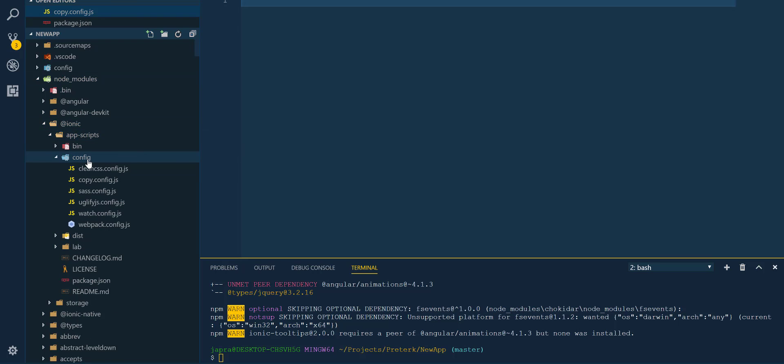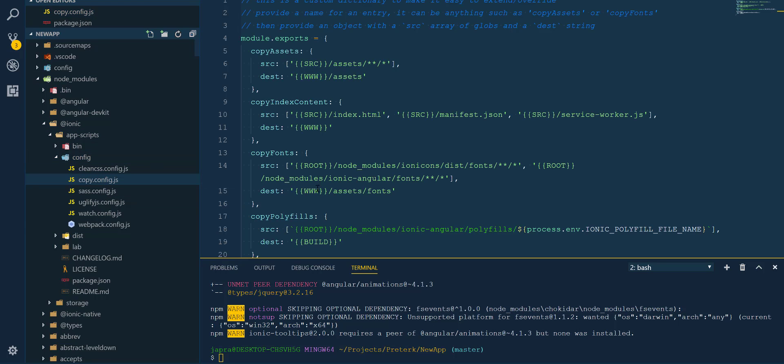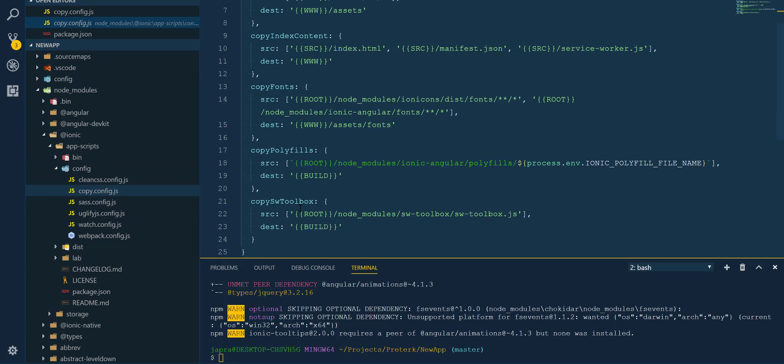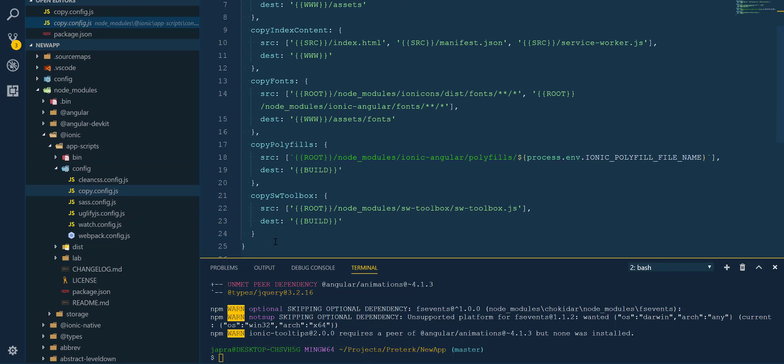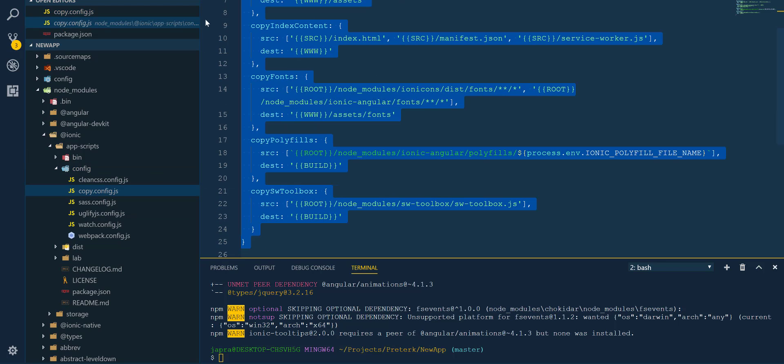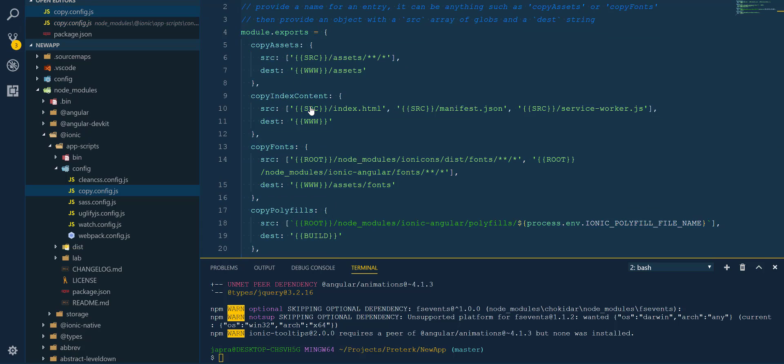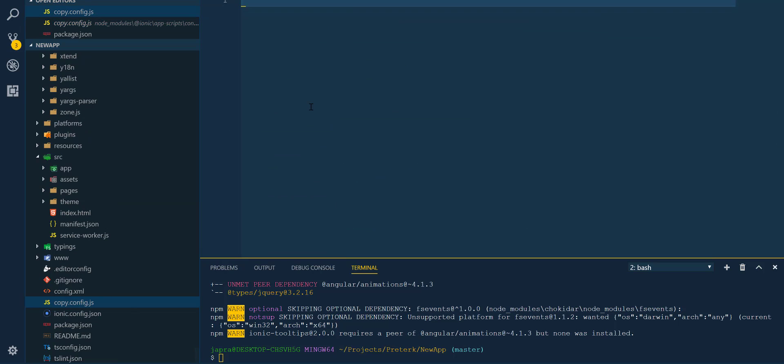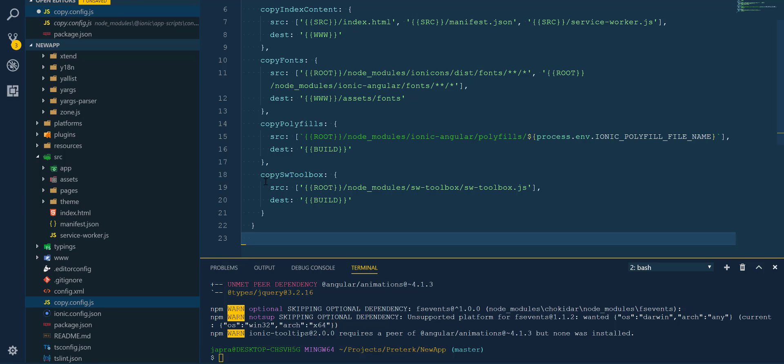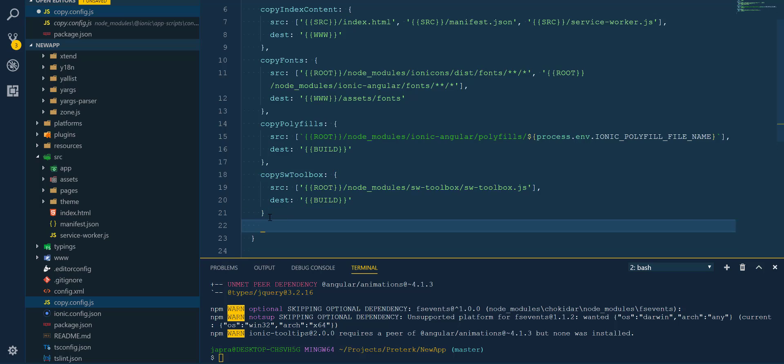You will see the configurations there. We have the copy.config, so we can copy the stuff here and put it inside ours and then add the one for our jQuery as well.